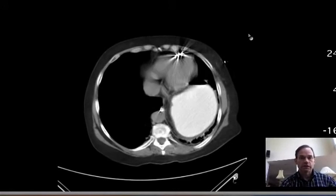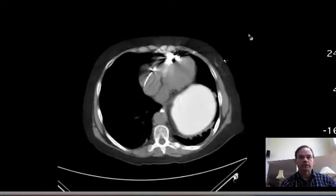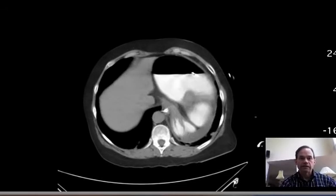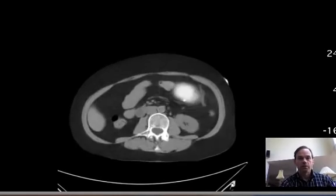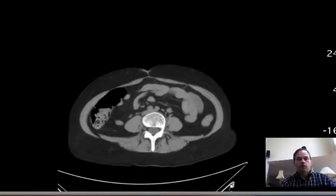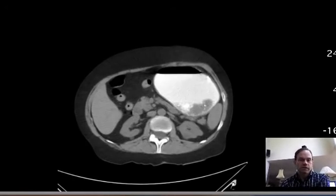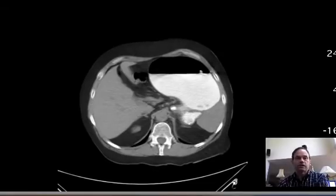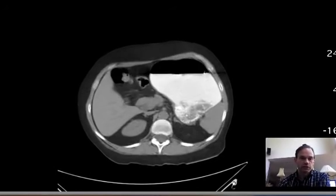This is actually the uppermost images. They had to be done in two parts — I think we missed the highest level on the initial series. Now here we're going down lower. The stomach here is dilated. All the oral contrast is still in the stomach; I don't see any coming out into the duodenum.